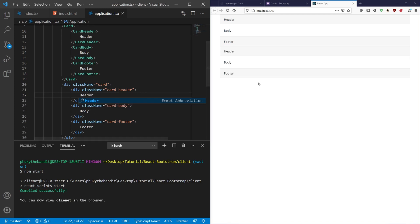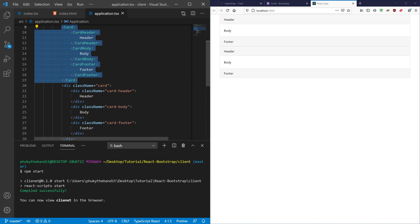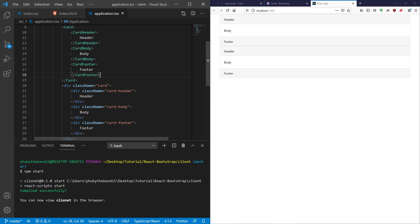And if I hit save, you'll notice that this code and this code are doing the exact same thing. The only difference is that Reactstrap is making them components for you and giving you some props to make your life easier.